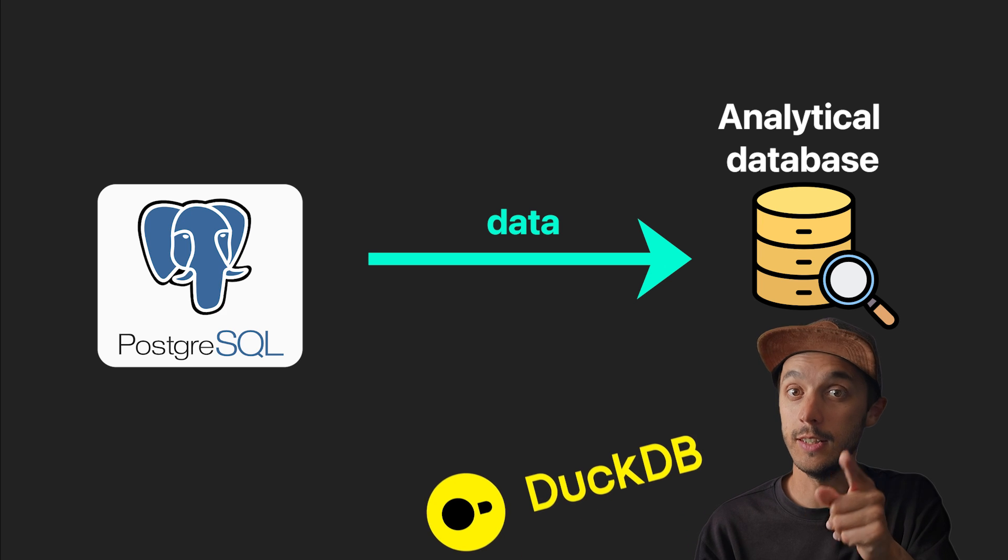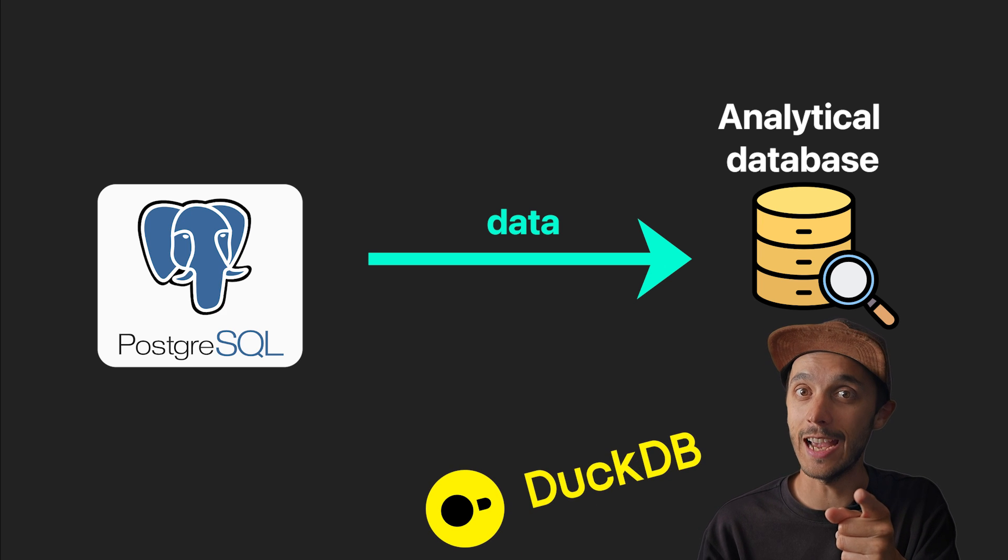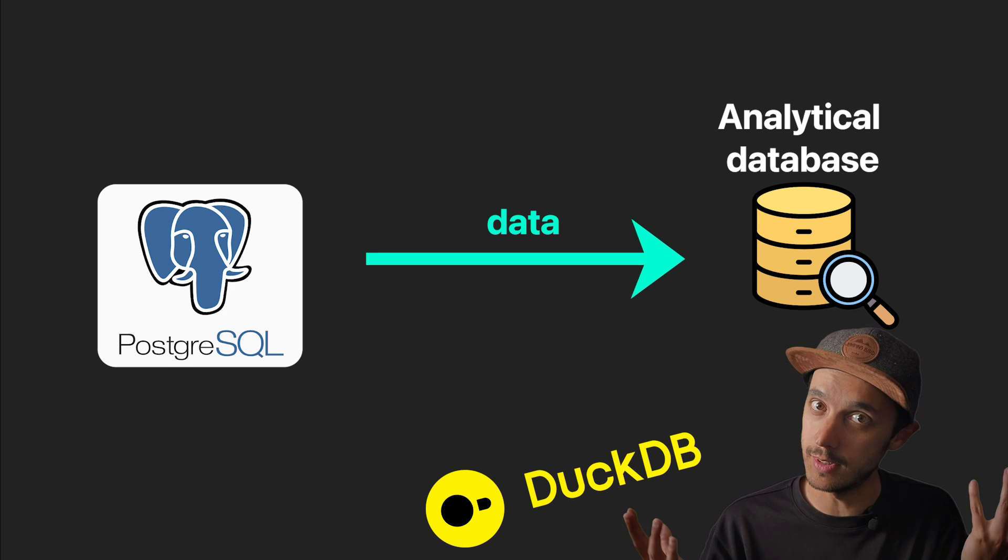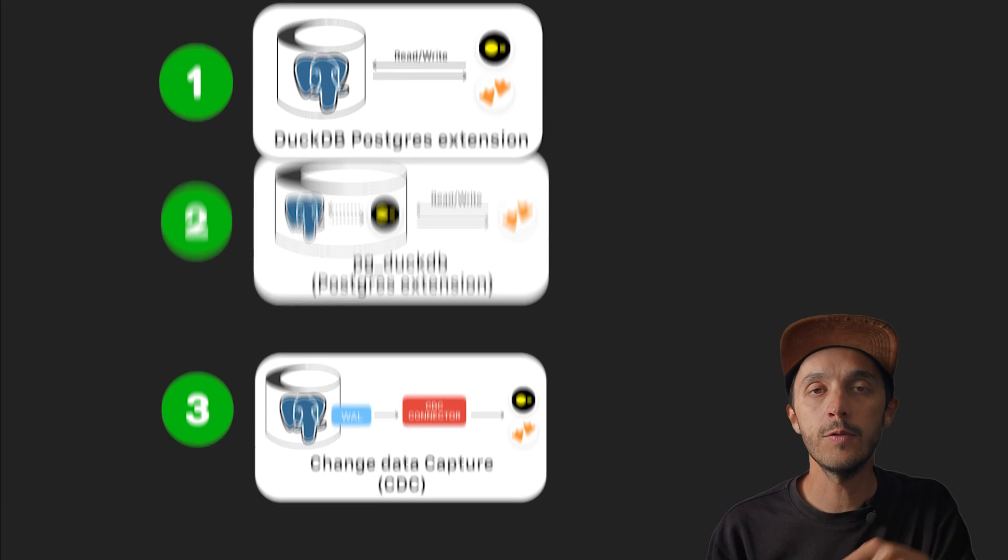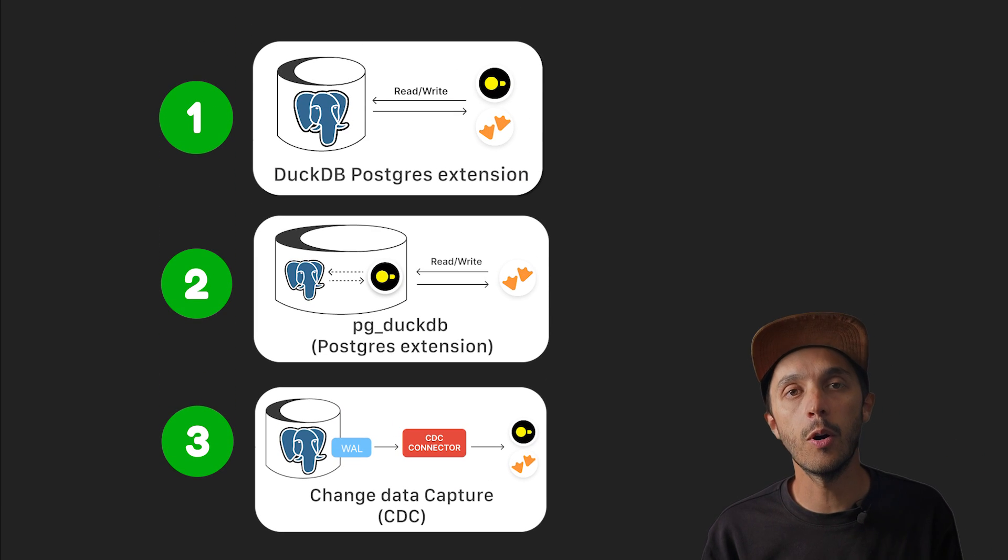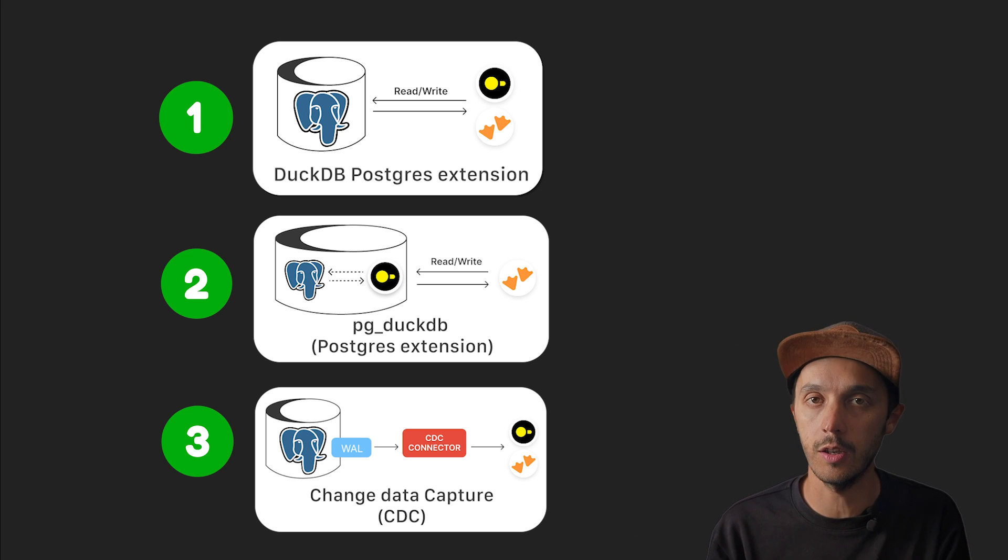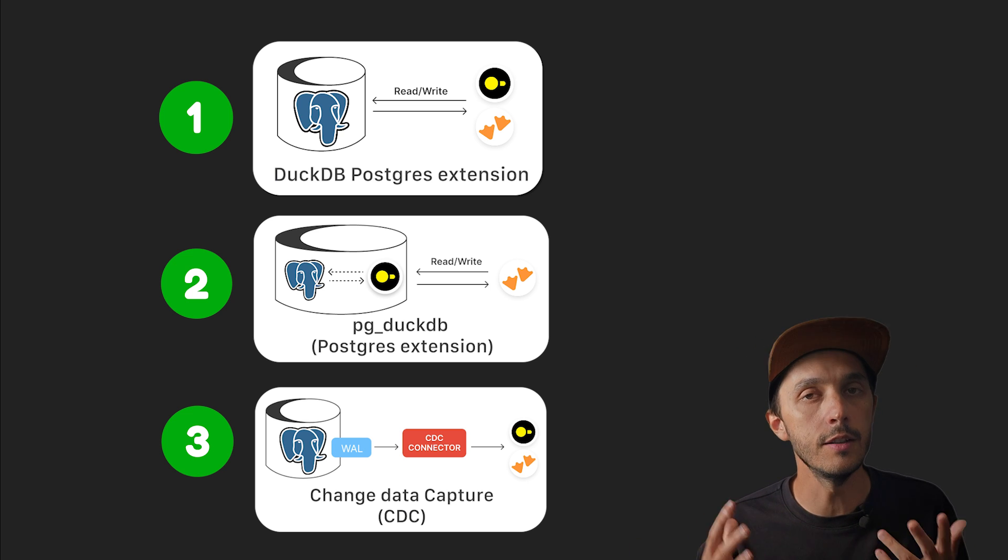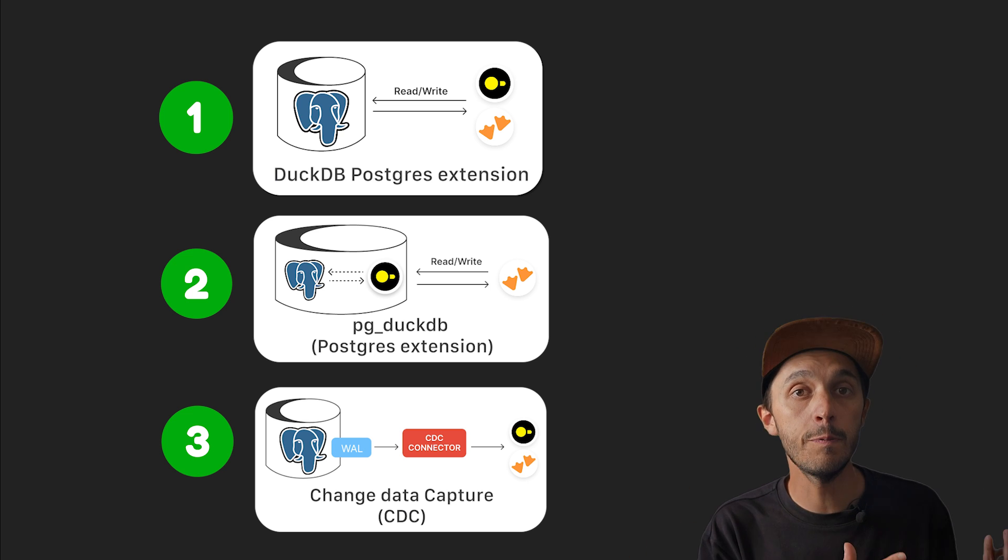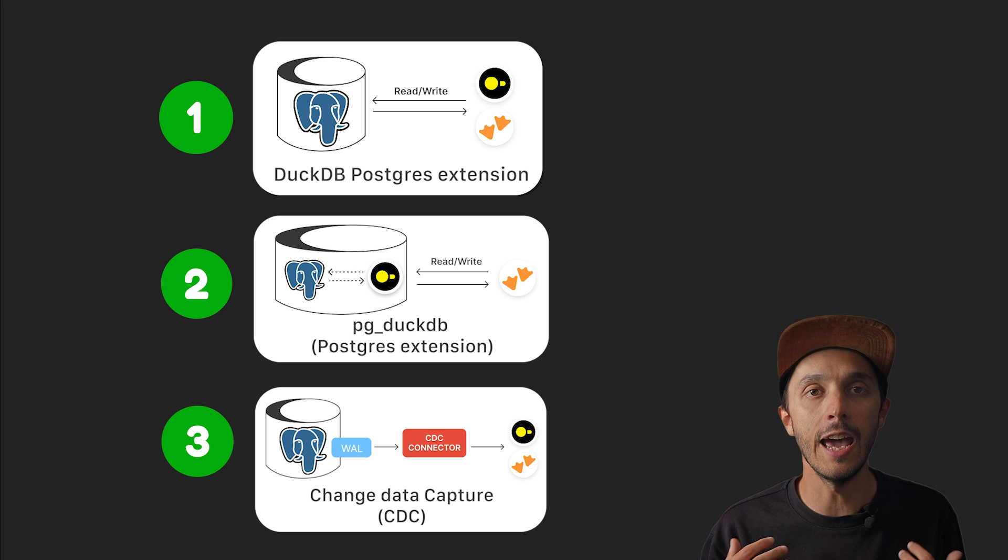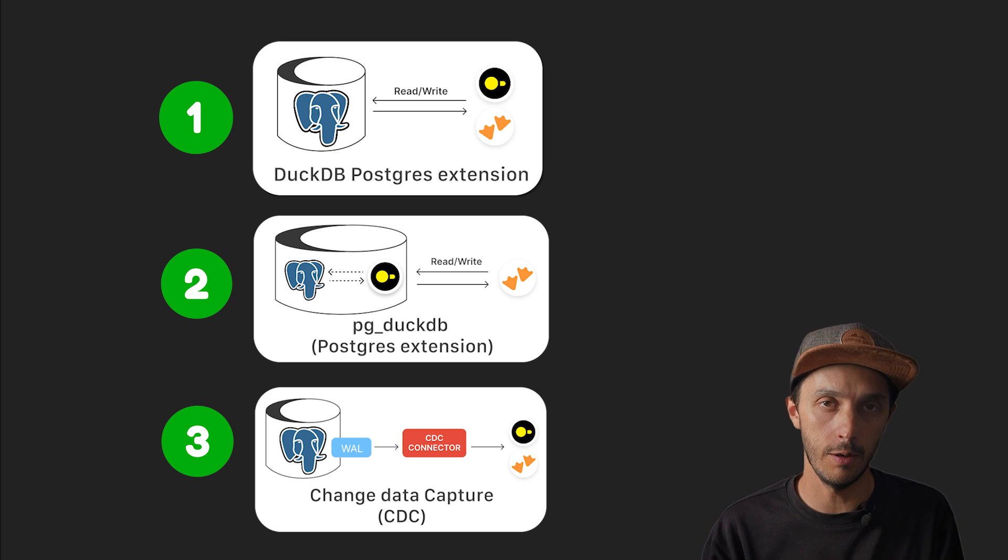But even if you pick the right OLAP database, how do you move smoothly from your Postgres to your shiny new analytical engine? Plot twist, the answer is actually also sometimes DuckDB. In this video, I'll explore three ways to connect DuckDB or MotherDuck, your DuckDB in the cloud, with Postgres to offload your analytical queries.